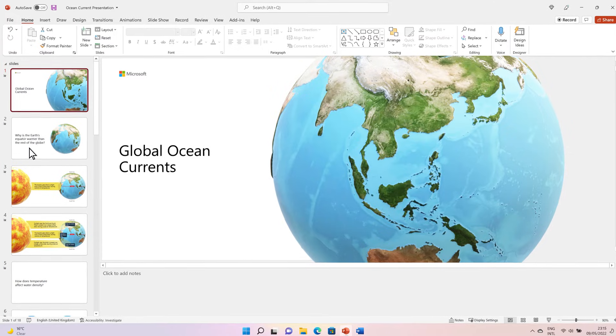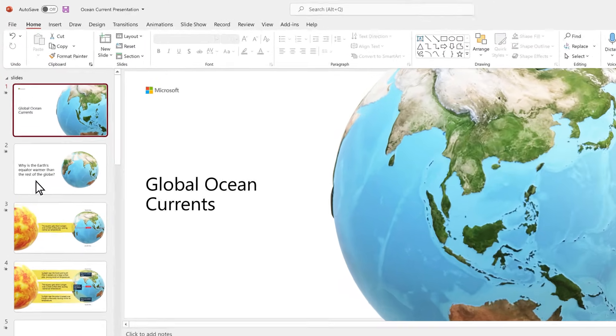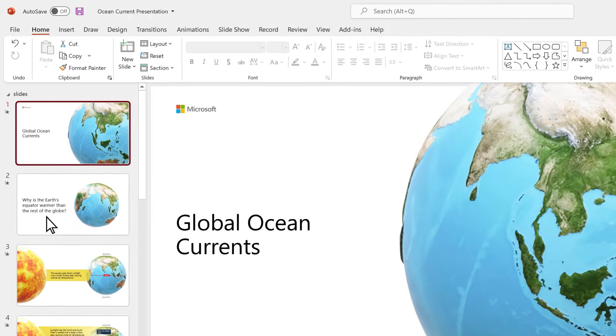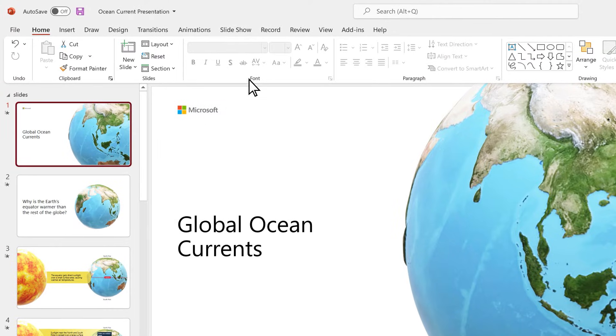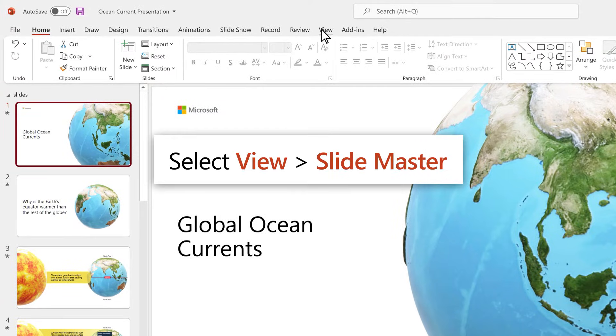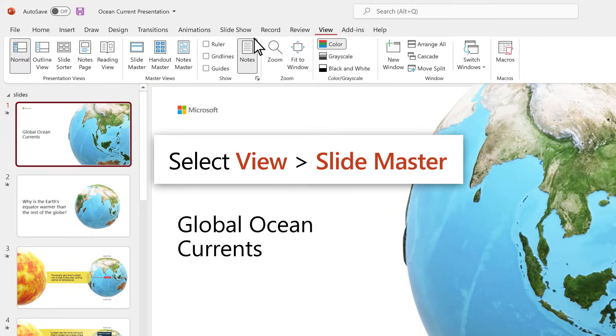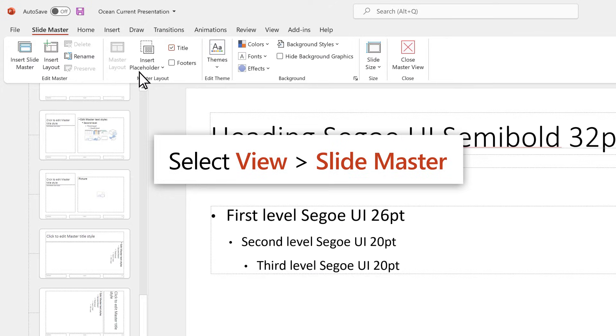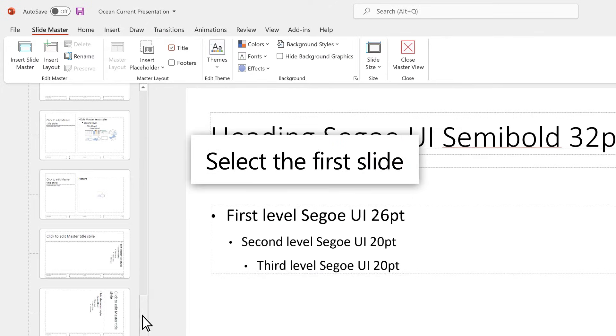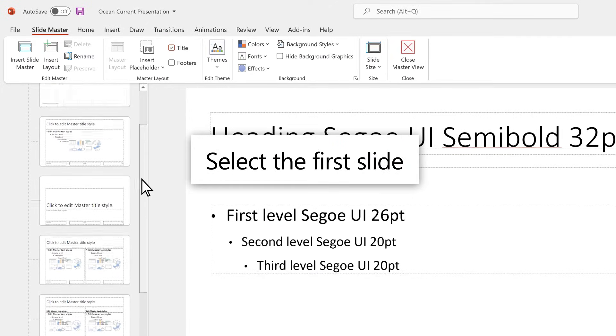We'll start by adding a text background for a watermark effect by selecting View, then Slide Master. Select the first slide.